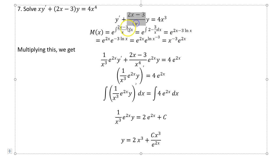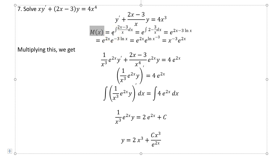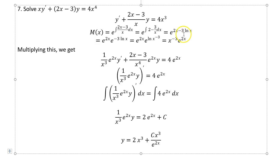We call the coefficient in front of y as p(x) — be careful to include any minus sign. The integrating factor m(x) is e raised to the integral of p dx. To do the integral, split it into two parts: 2x/x = 2 and −3/x. Integrating 2 gives 2x, and integrating −3/x gives −3 ln x.